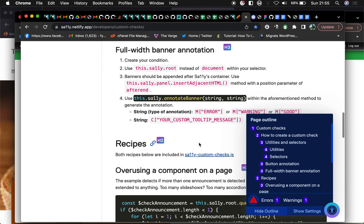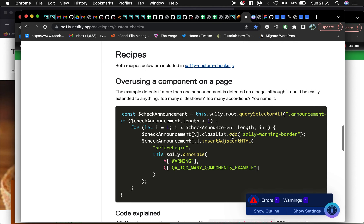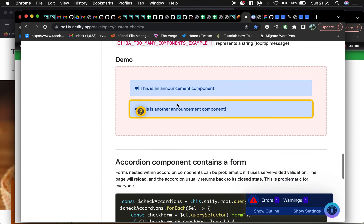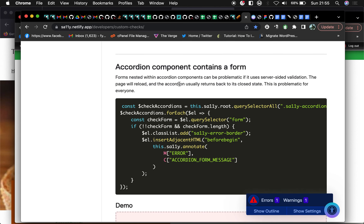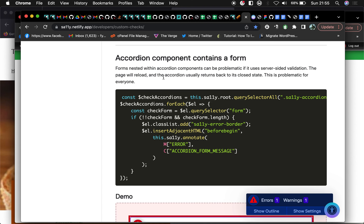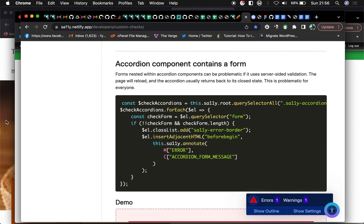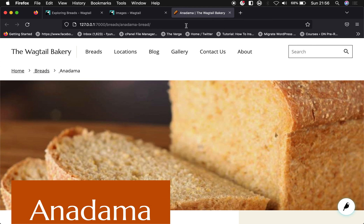Let's go through it. This is like a sample — it's showing overuse of a component on a page. You could use this to flag when you overuse a component, for example a nested accordion container form which is kind of problematic. Let's go ahead to our Victory demo site.